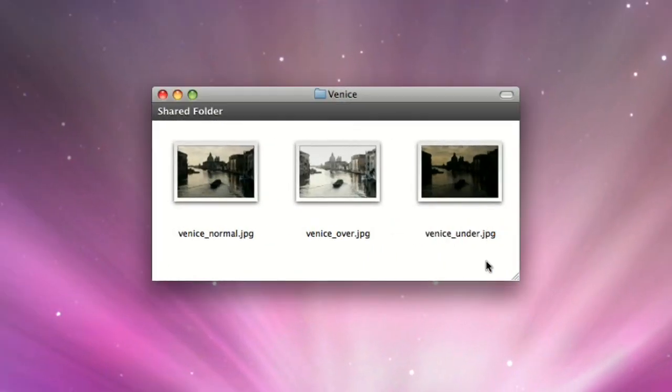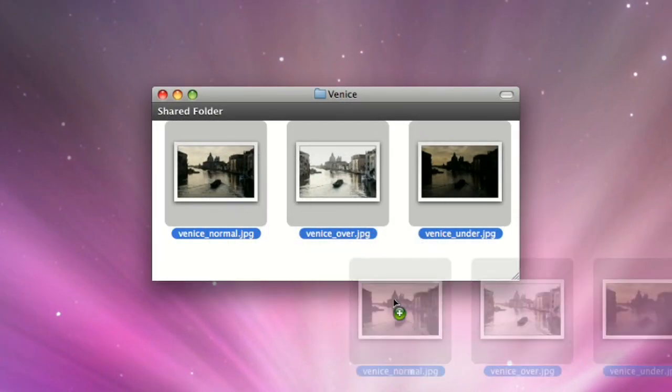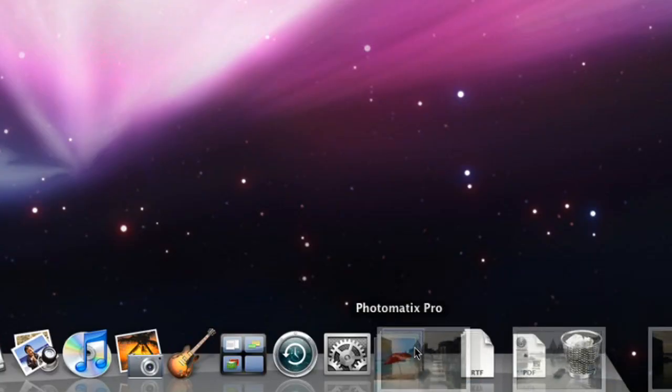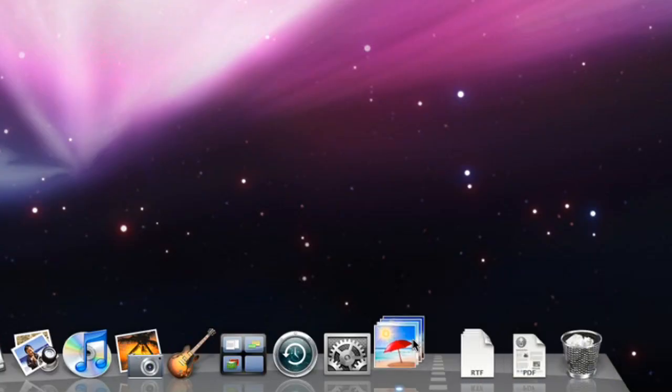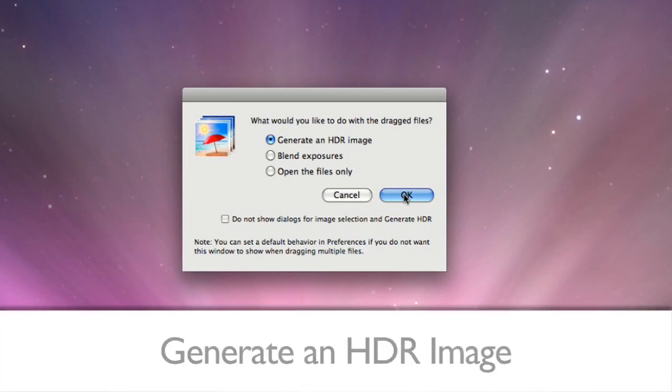To load the photos, select the files and drag them to the Photomatix program. You will then get a dialog asking you what you would like to do with the files.